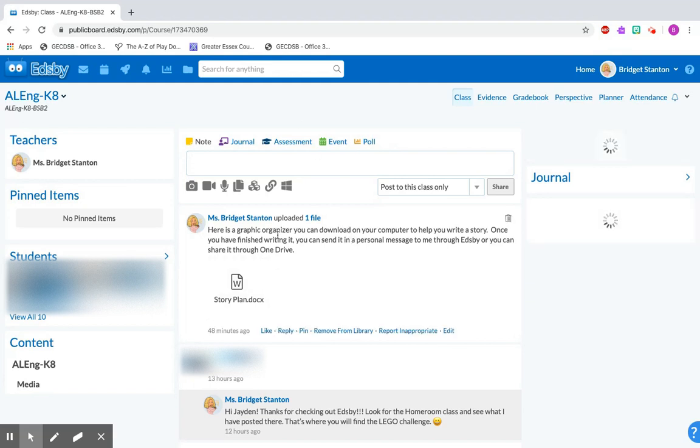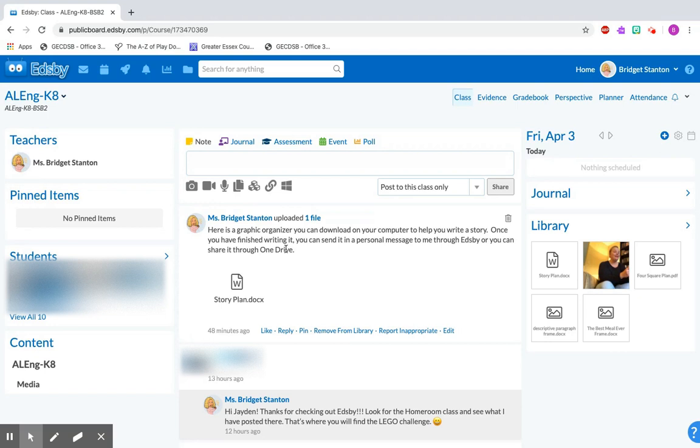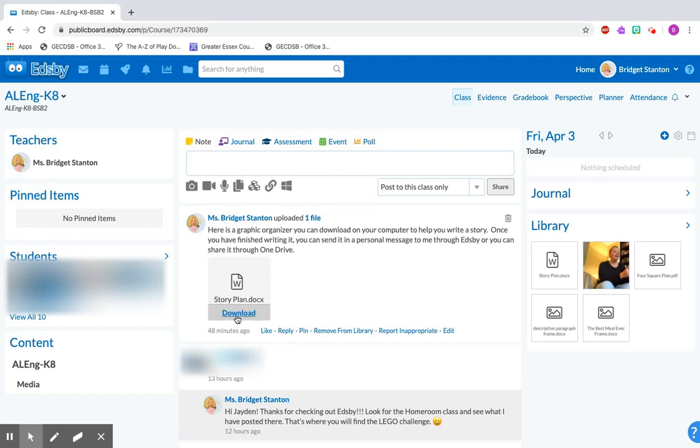So here's the file that I uploaded for students and it has a graphic organizer that will open in Word for you and that you can edit to write a little story. When you want to download something you need to hover your mouse over top of it and you'll see how this little download word appears.